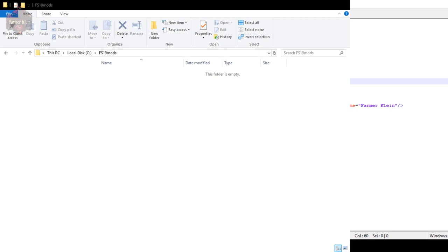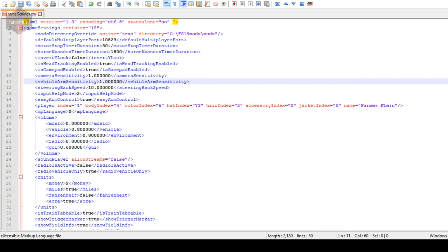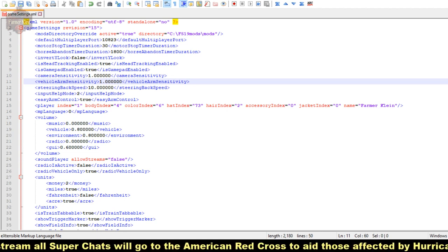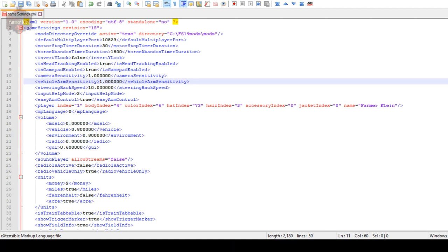Now we're going to go ahead and launch the game. We're going to see that we don't have any mods installed, and we'll download some mods to see where they show up. They should show up here on the C drive in the fs19mods folder. The reason I put mods inside mods relates to the previous how-to on managing multiple mod folders - I wanted to have another layer deep here.